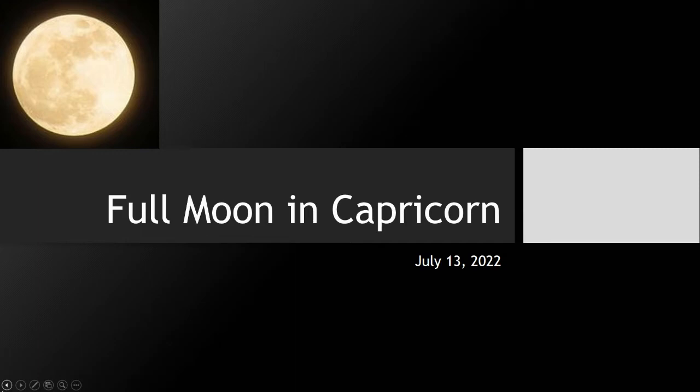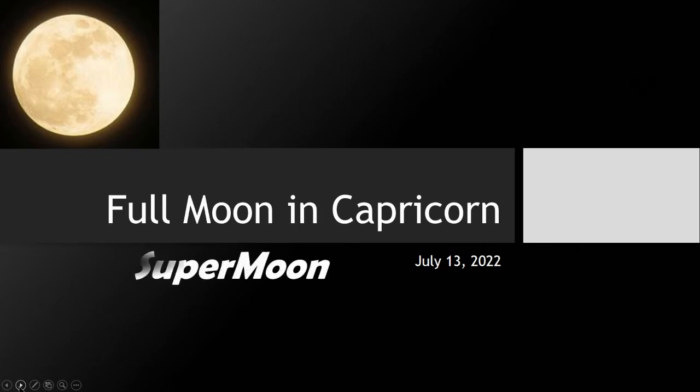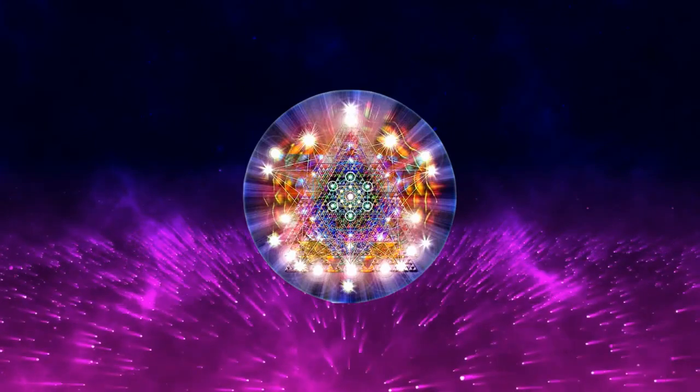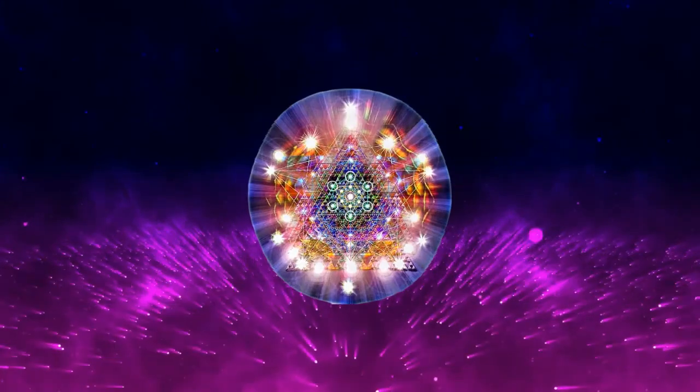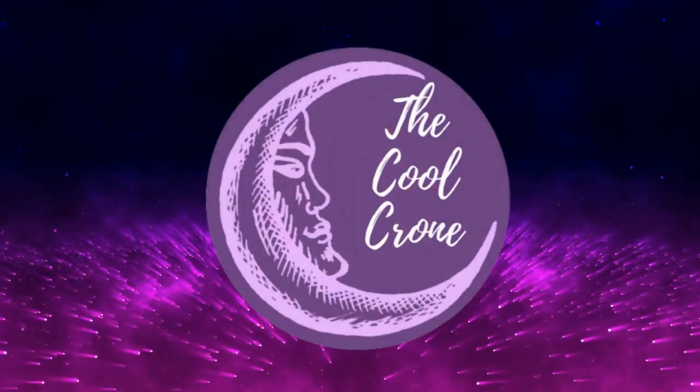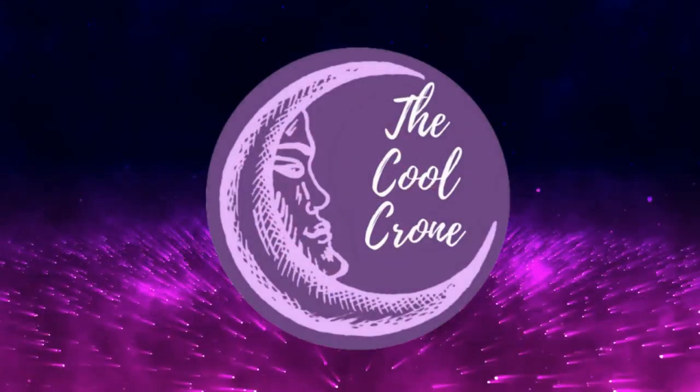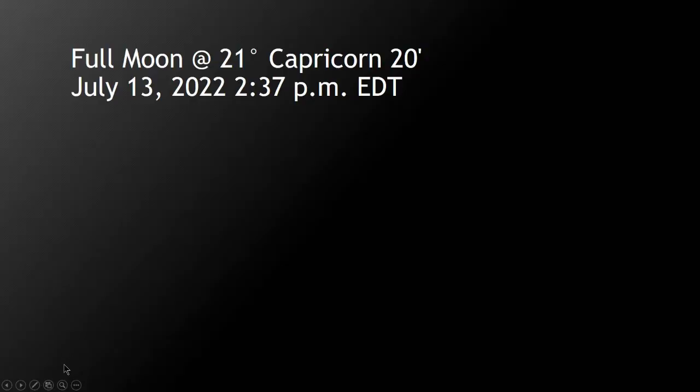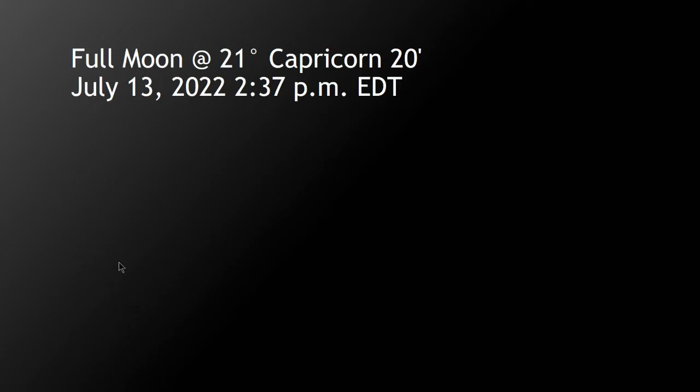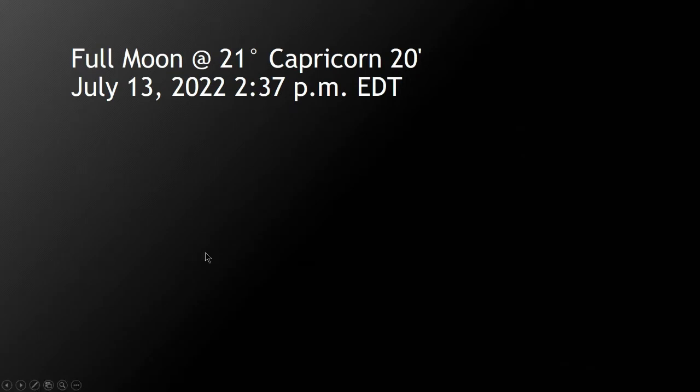This full moon in Capricorn is gonna be a super moon, very exciting. The full moon will be happening at 21 degrees Capricorn, 20 minutes, on July 13th, 2022 at 2:37 PM Eastern Daylight Savings Time. You can Google for when the full moon will happen in your neck of the woods.